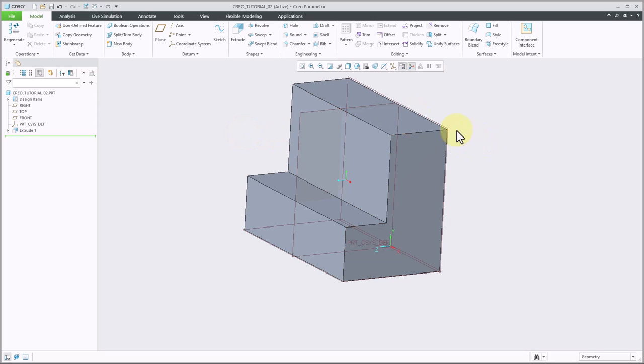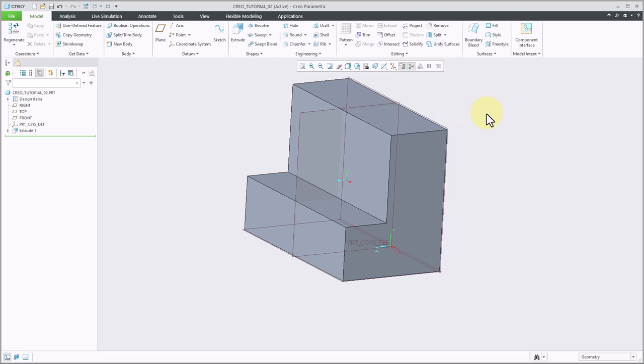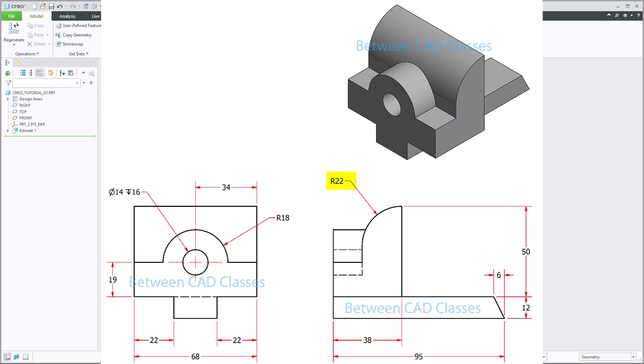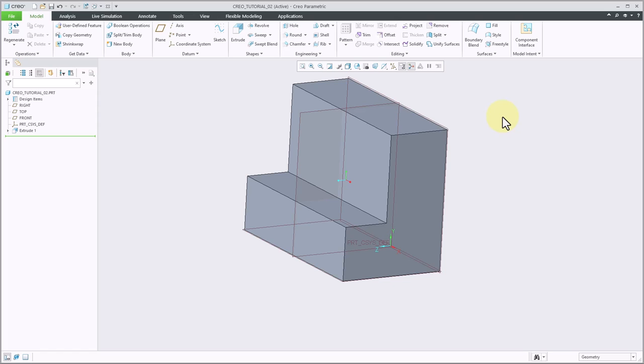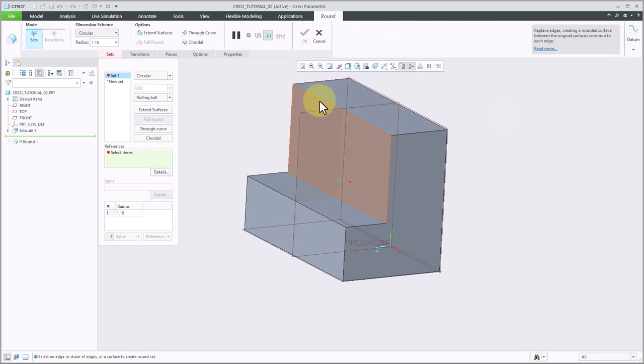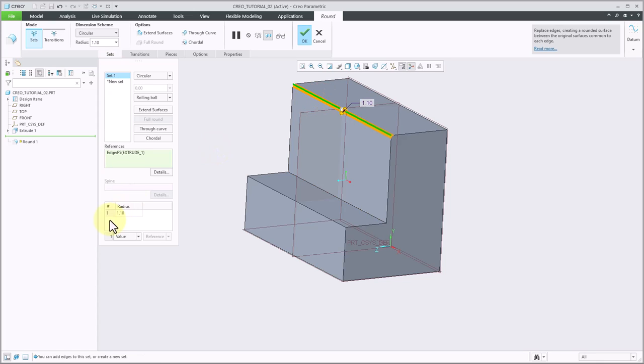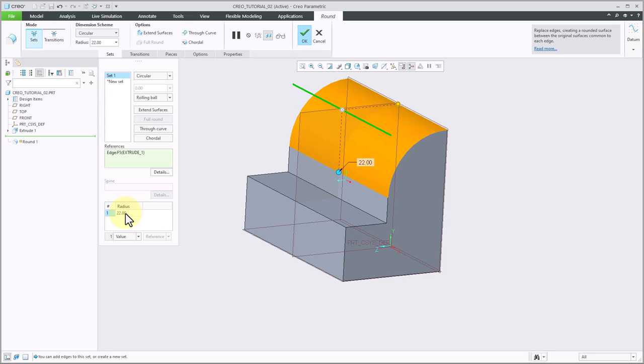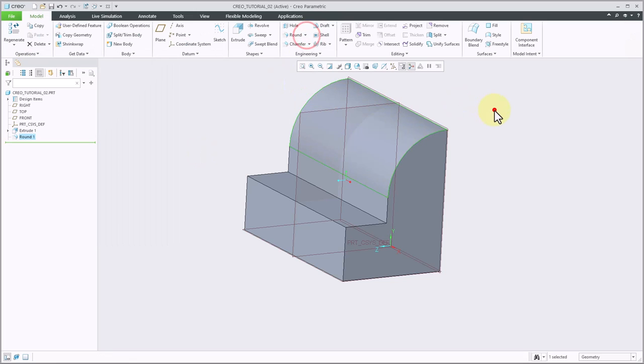Next, I'm going to add the rounded portion to the top of this part. Once again, looking at the detail drawing, we have a radius of 22 on this feature, the same as the thickness of this top part. So I will simply use my round command, and I'll pick that top edge, and then I'll specify my radius of 22. Then I'll go ahead and click OK. And now I've got my rounded surface.